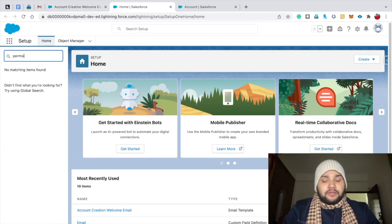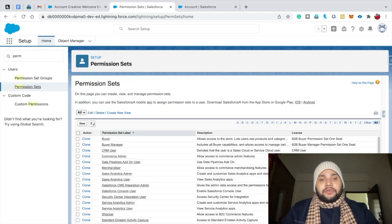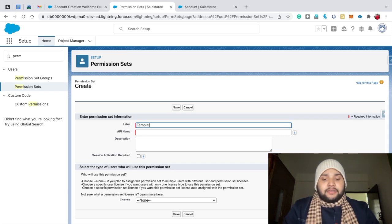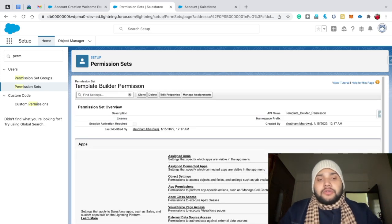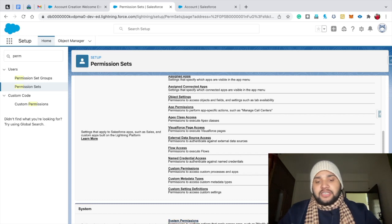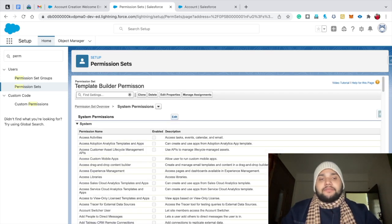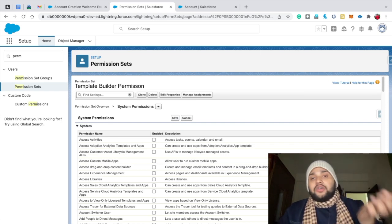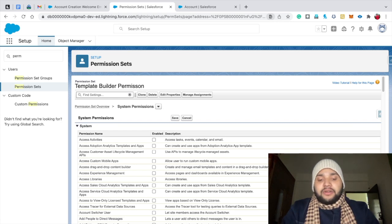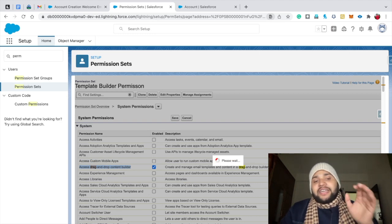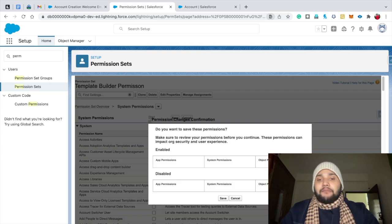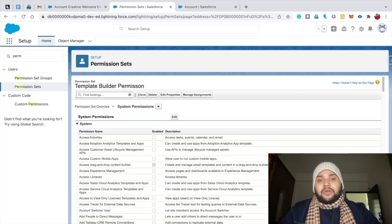In Setup, type 'Permission Sets', click on Permission Sets, then click New. Set the label to 'Template Builder Permission' — the API name will be automatically populated — then hit Save. Now scroll to the permission set settings, go to System Permissions, click Edit, and use Ctrl+F (or Cmd+F on Mac) to search for 'drag'. You'll see 'SS Drag and Drop Content Builder' — check that checkbox and hit Save. You need this permission to create templates using the builder.